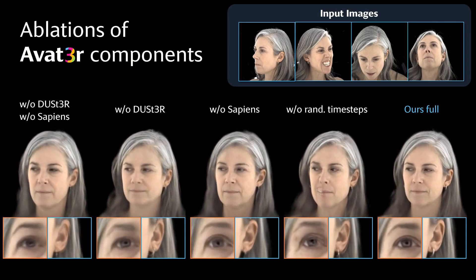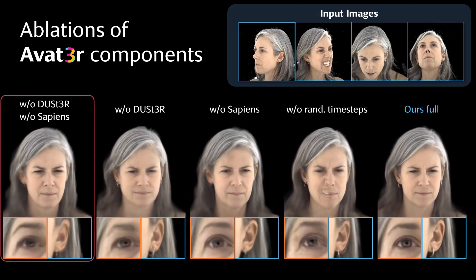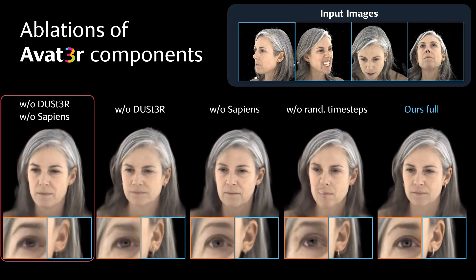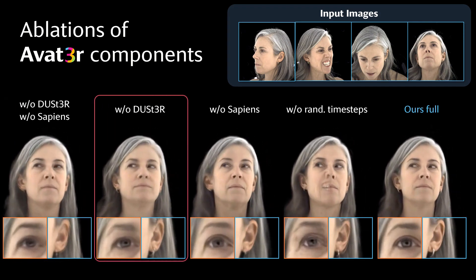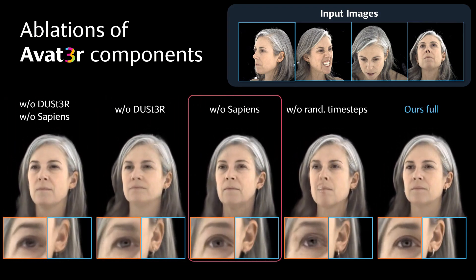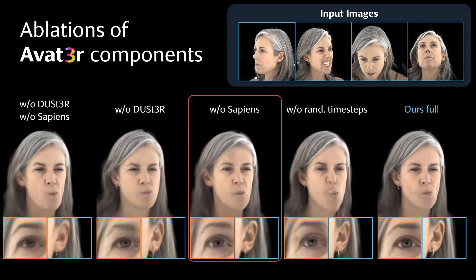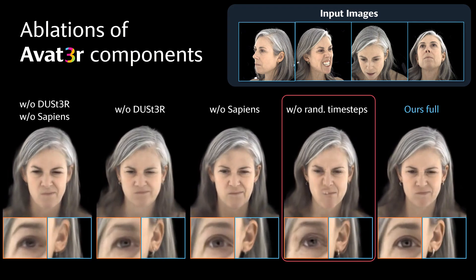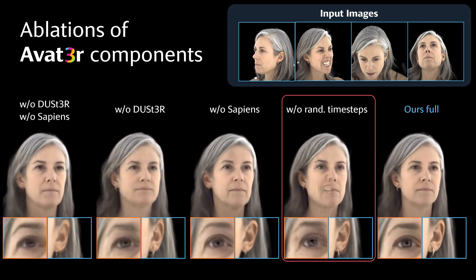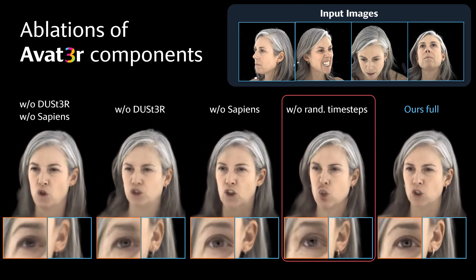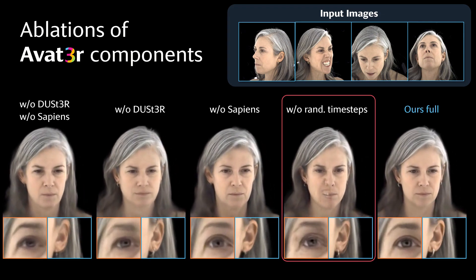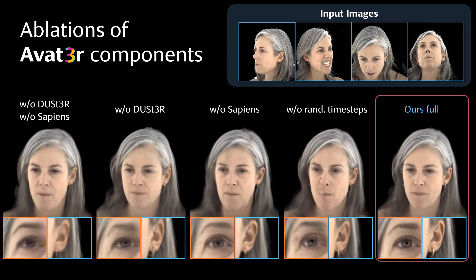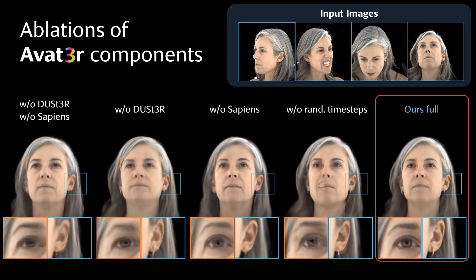We evaluate the impact of various components in our pipeline. Without the Duster position maps and the Sapiens feature maps, the generated 3D representation is misaligned and blurry. Sapiens feature maps improve overall sharpness, while Duster maps enhance the alignment of small details. We also examine the effect of inconsistent input images, where the model expects identical expressions — the result is severe misalignments. In contrast, our full method produces sharp and aligned renderings, even when facial expressions in the input images vary drastically.